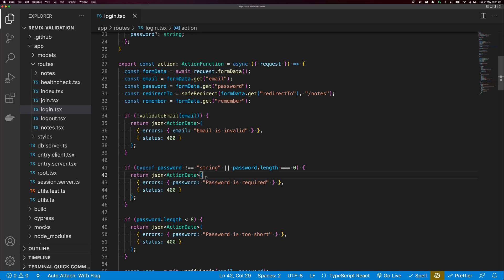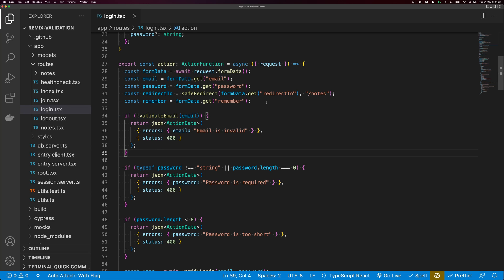As your Remix application grows and you have increasingly complicated forms, you may want to move to a schema-based validation instead of if statements. In this video, I'm going to show you how to validate your Remix actions with Zod. There are lots of different options, including plugins that use Zod, but I'm just going to show you how to do this from scratch.